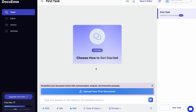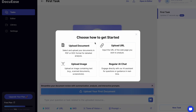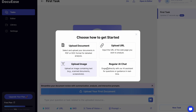Hello, this is a quick tutorial on how to multitask through multiple uploads in different formats. You have four options: documents, URLs, screenshots, and regular AI chat.